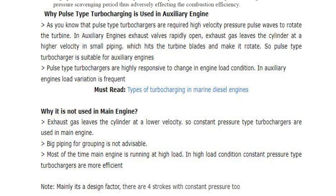Four-stroke engines with constant pressure turbocharging also exist — it is a design consideration overall. I hope that is clear. Thank you so much and all the very best.